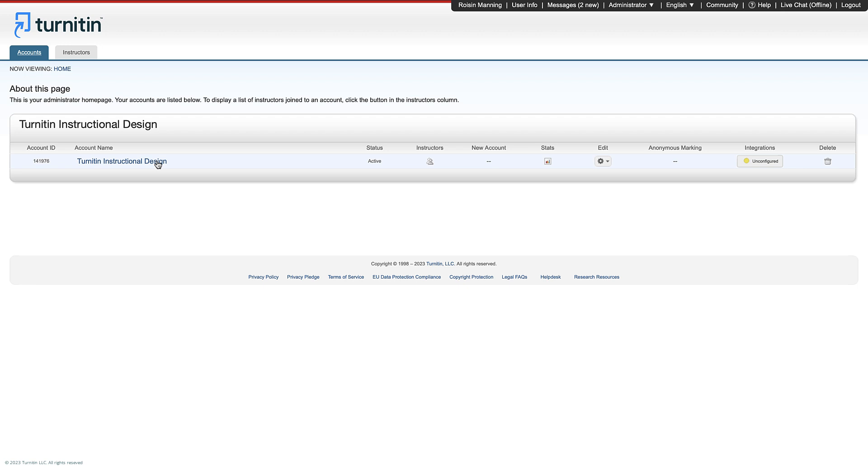Note that if you decide to approve it, the similarity report and any associated grading will be deleted. This is different from an instructor simply deleting the paper from their assignment inbox, as in this instance, the paper will remain in the repository.